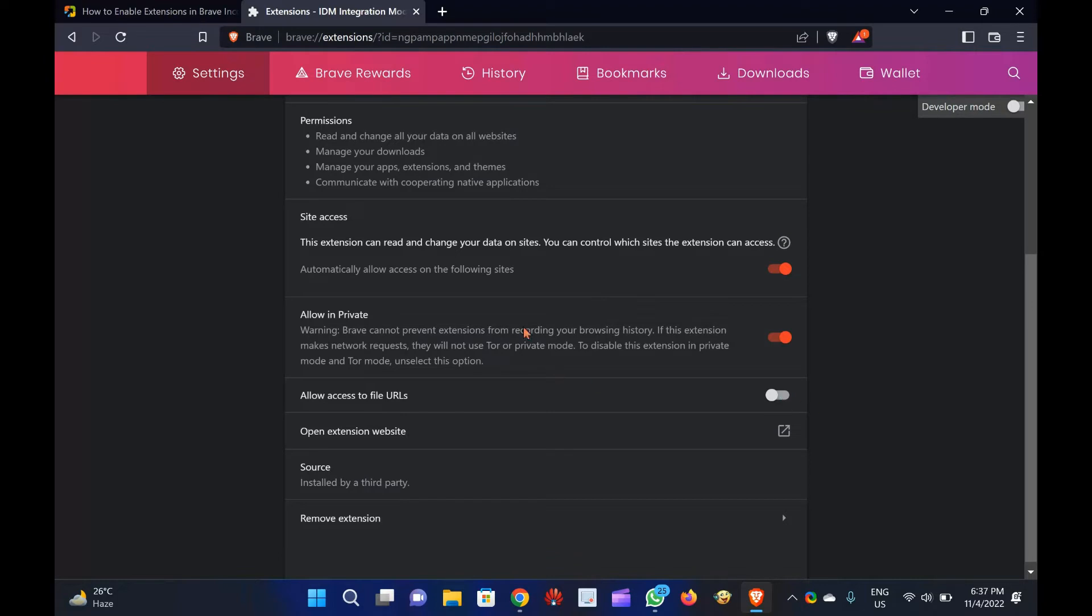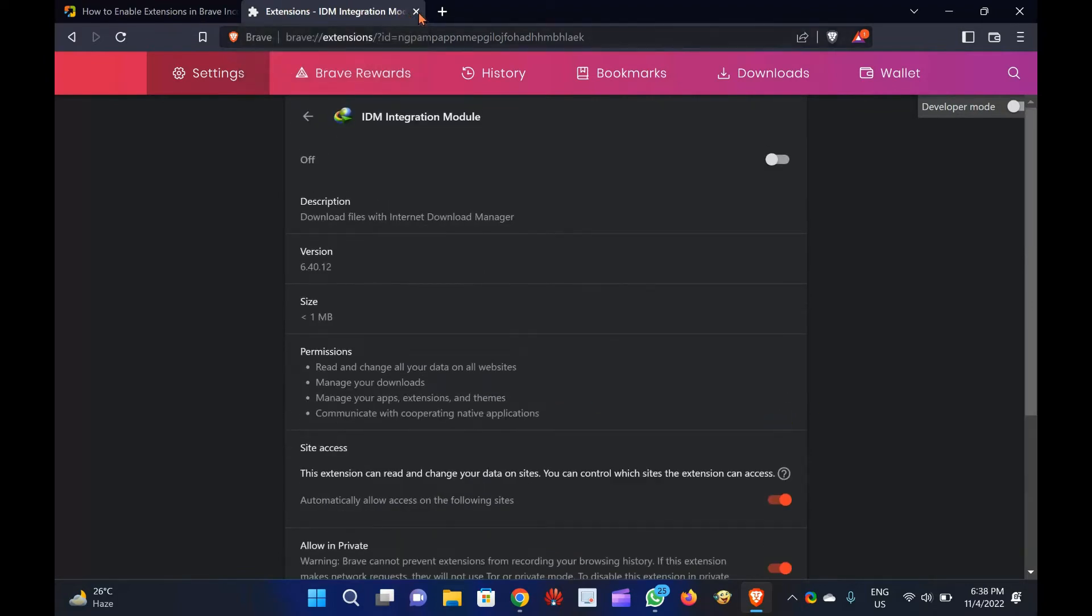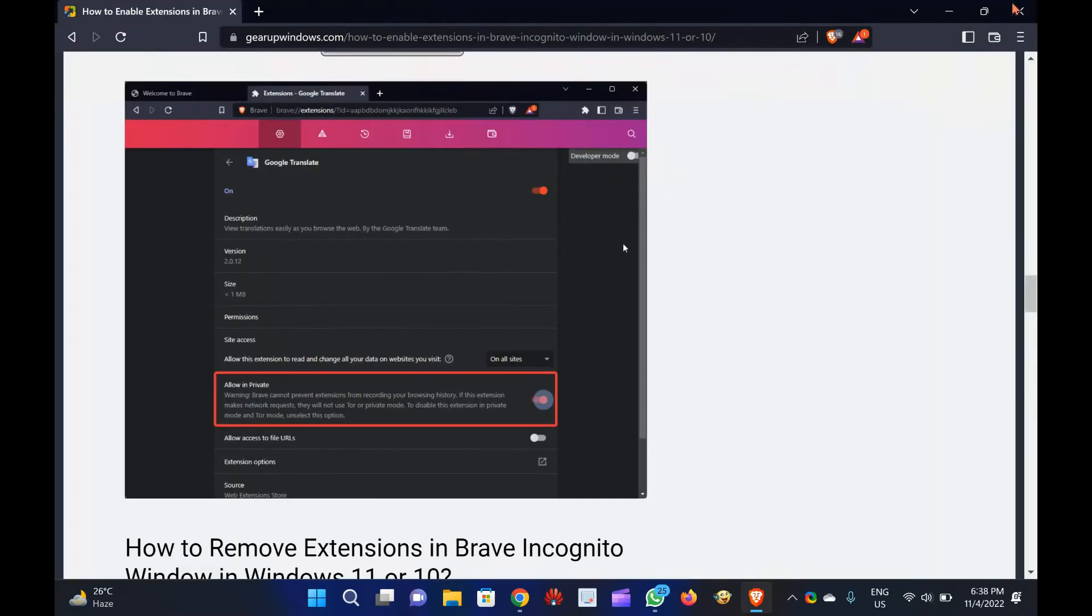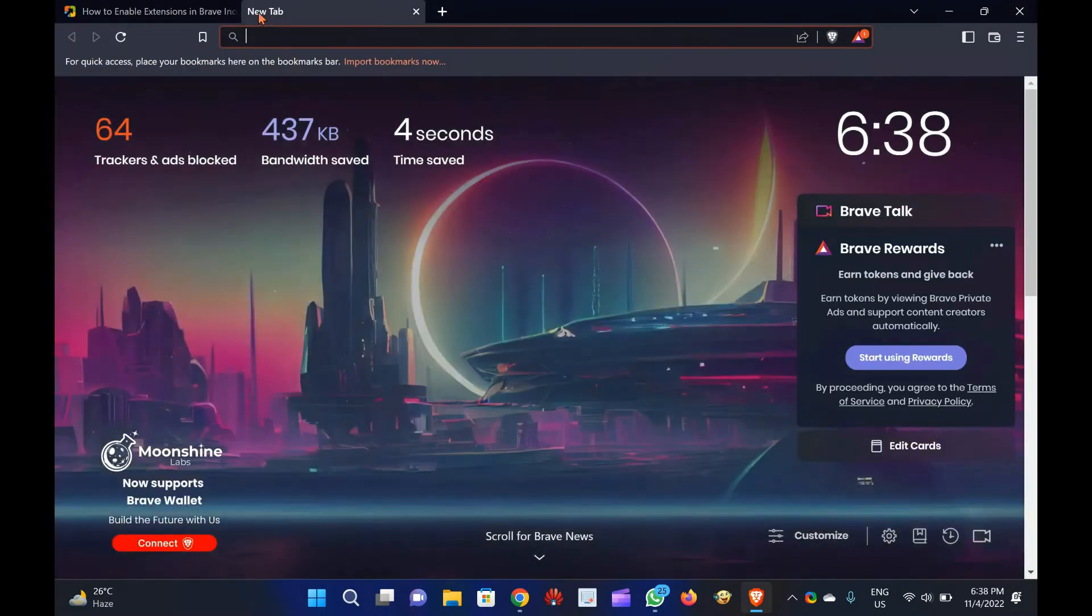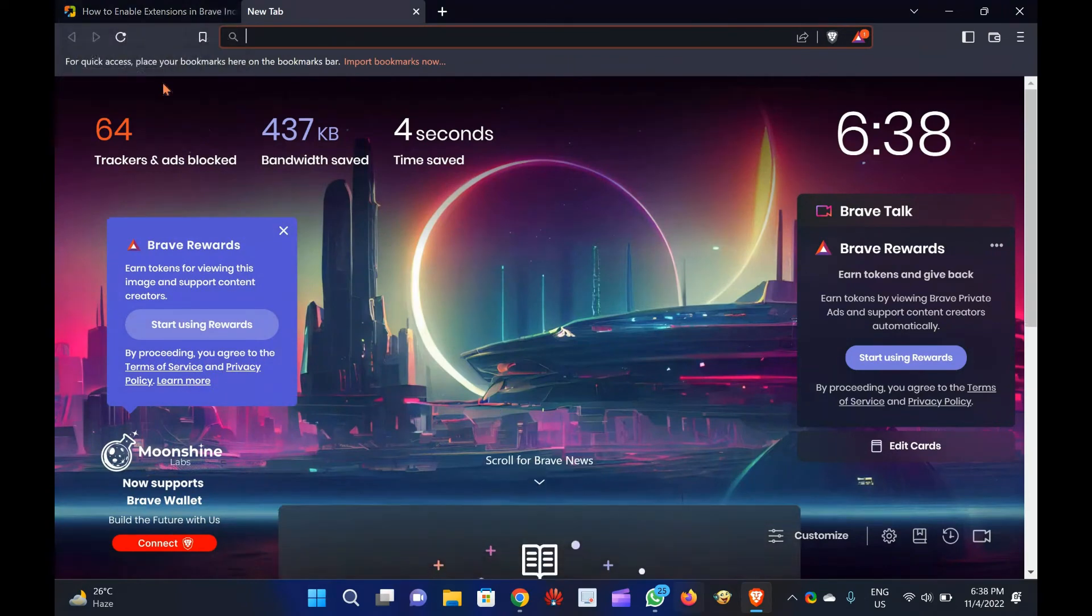How to remove extensions in Brave Incognito window in Windows 11 or 10? Follow these steps to disable extensions in the Brave Incognito window. Step 1. First, open the Brave browser on your computer.